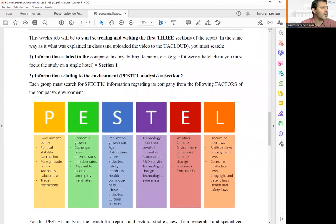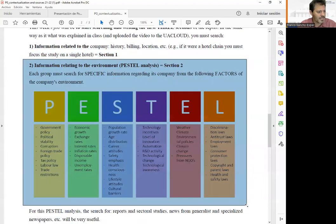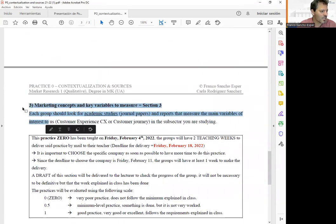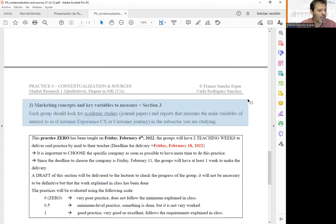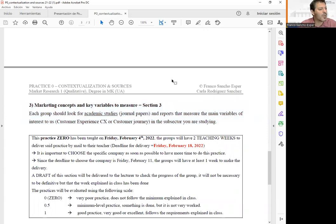To summarize: for the first section, find information about the company — history, billing, location, competitors. For the second section, find information for the PESTLE — political, economic, social, technological, environmental, and legal factors. Finally, find as many academic studies as possible regarding customer experience and satisfaction in your sector. It doesn't need to be in Spain or Benidorm — it can be from any country, as we can use these studies as benchmarks to develop our own. I hope this video is useful, and we will continue with the following sections. Thank you very much.